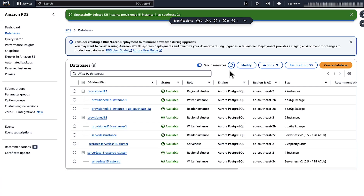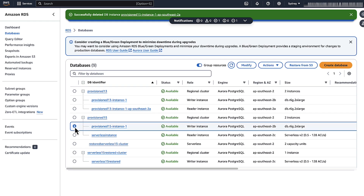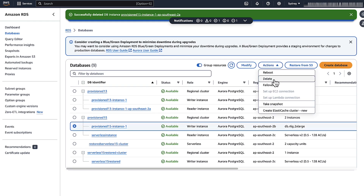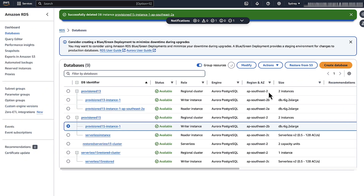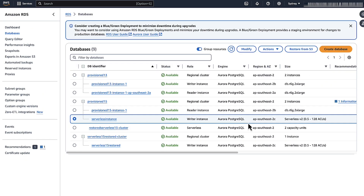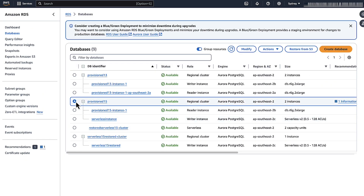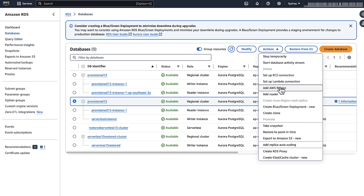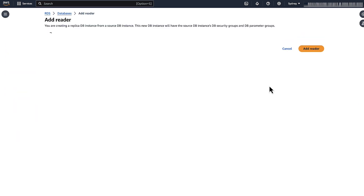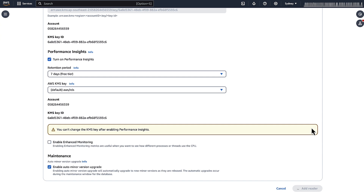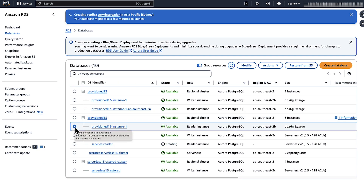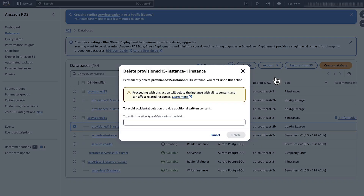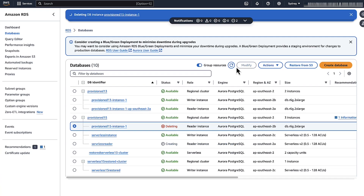After the new instance is available as a reader instance and the newly created instance becomes the writer instance, you can add another reader and then delete the provisioned reader instance as needed. Once these instances become available, the provisioned cluster is migrated to an Aurora Serverless v2 cluster.